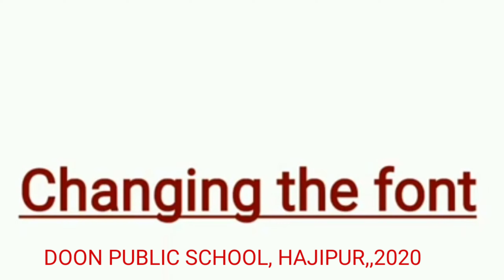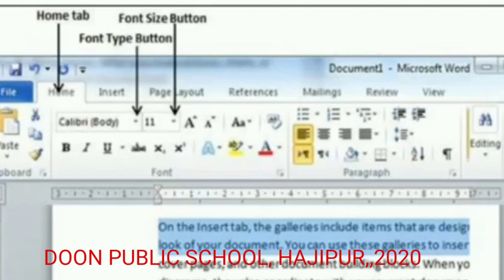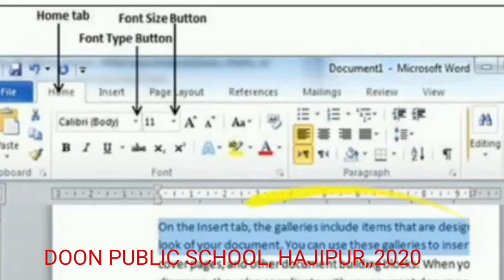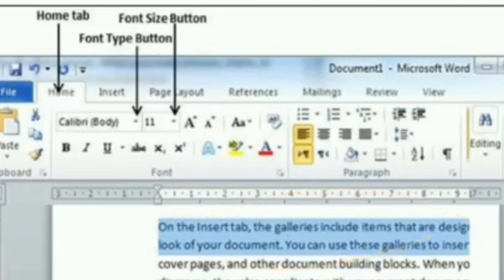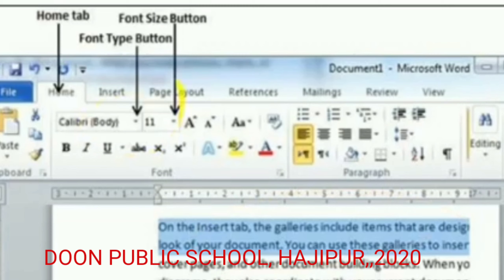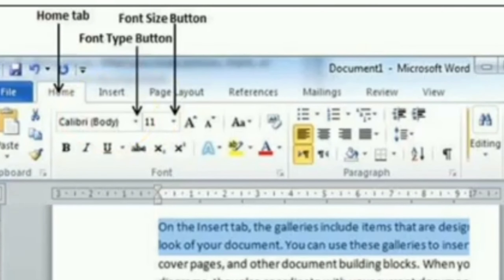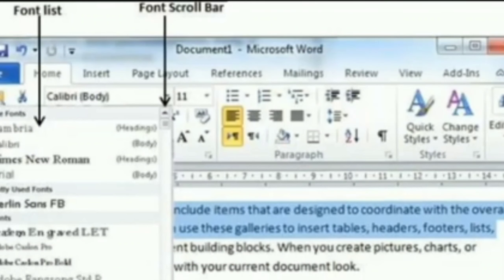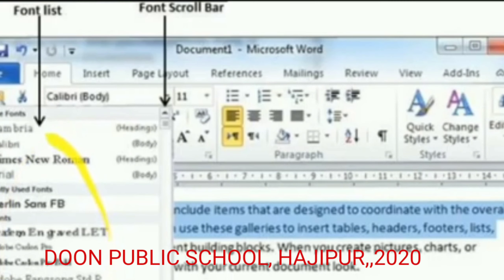On the screen we have our Home tab and font type button. We have also selected our text here. When we have selected our text, we can choose our font type from the font type button. As we click on this small button, various types of fonts will appear in front of us.